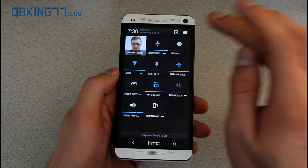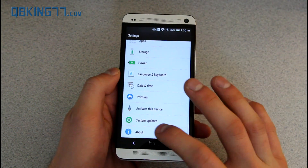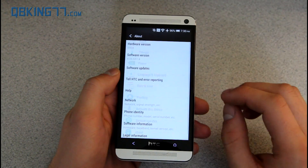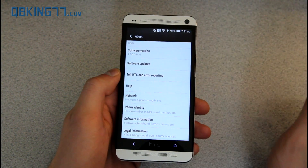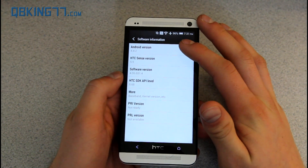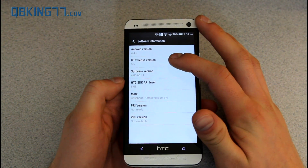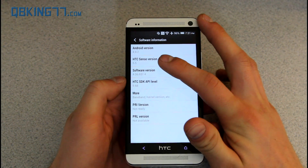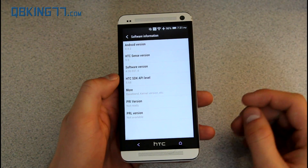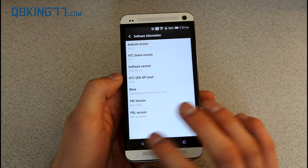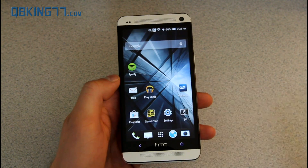First of all, I want to show you that I am on 4.4.2 actually. Go to About, scroll down to Software Information, and you'll see Android version 4.4.2 and HTC Sense version 5.5. So the 4.4 update has included HTC Sense 5.5.